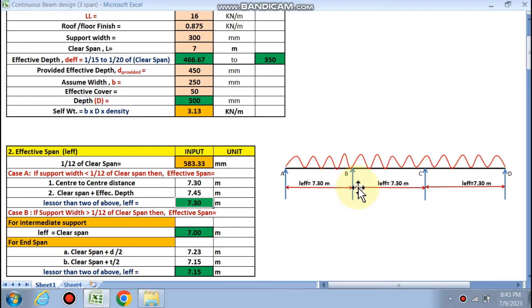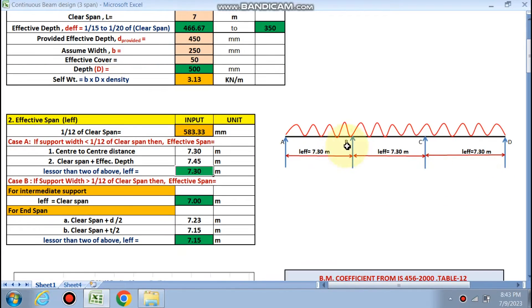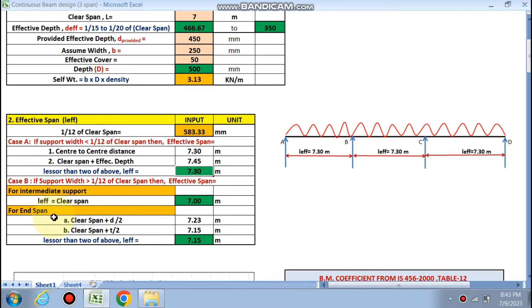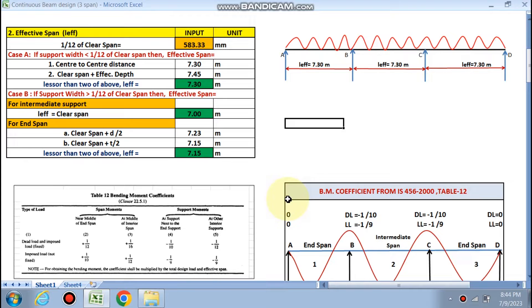The effective span is 7.30 m for all three spans. If the support width is greater than 1/12 of the clear span, then for the intermediate span, the effective span equals the clear span of 7 m. For the end span, the lesser of the two conditions is used. In our case, the effective span is 7.30 m.